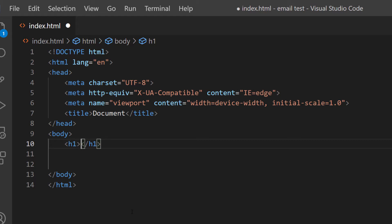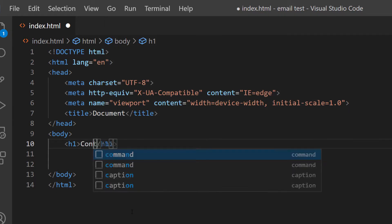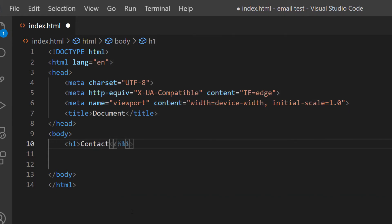And as you can see, VS Code automatically closed that tag for me. Inside of this h1 tag, I'm going to type what I want the text to read before my hyperlink: 'Contact me at:' Now I'm going